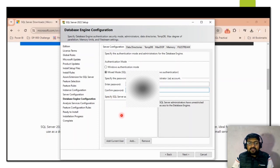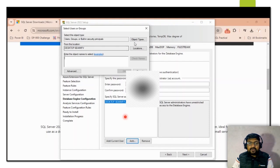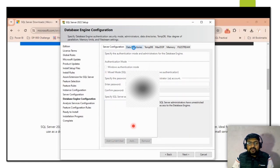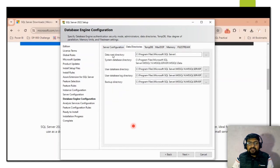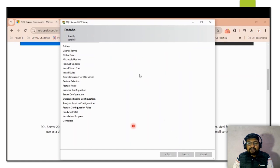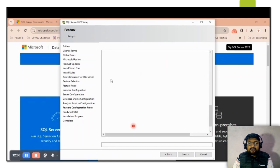After setting the SA password, you need to add the current user. Click the button to add a user and select the particular user — for example the default admin user. You can also check and change the data directory path from here if needed; in my case I am keeping it as-is. Then click Next.